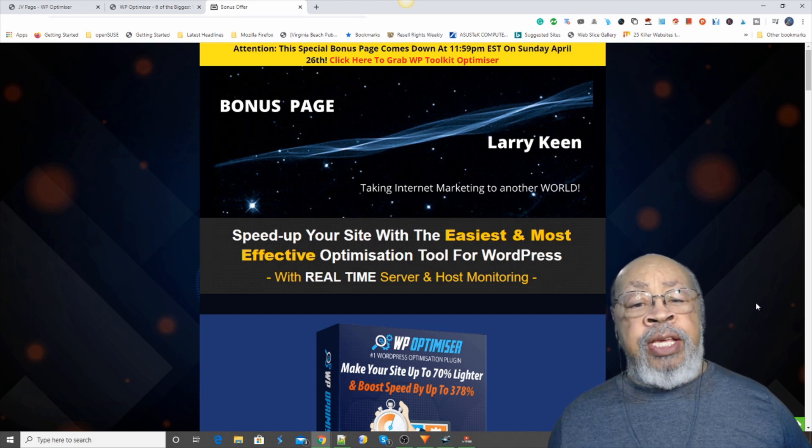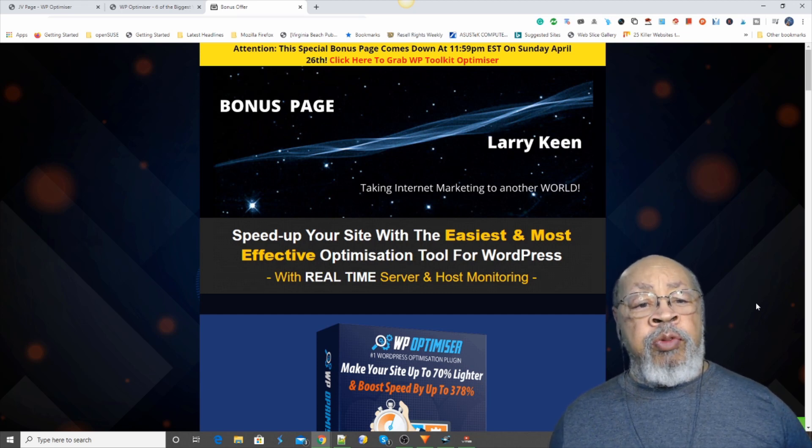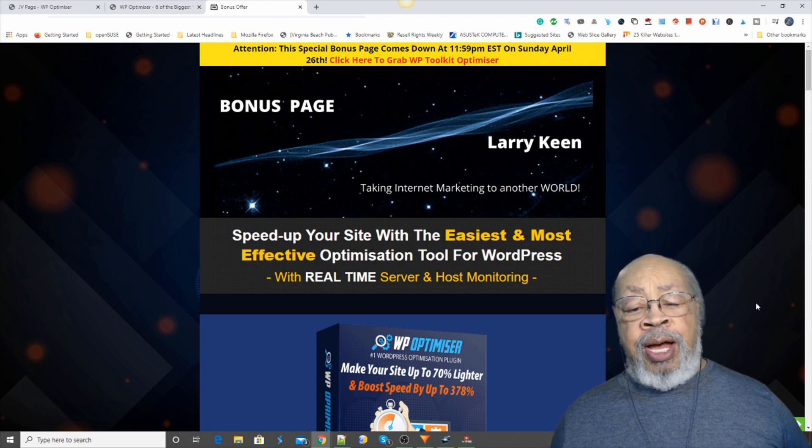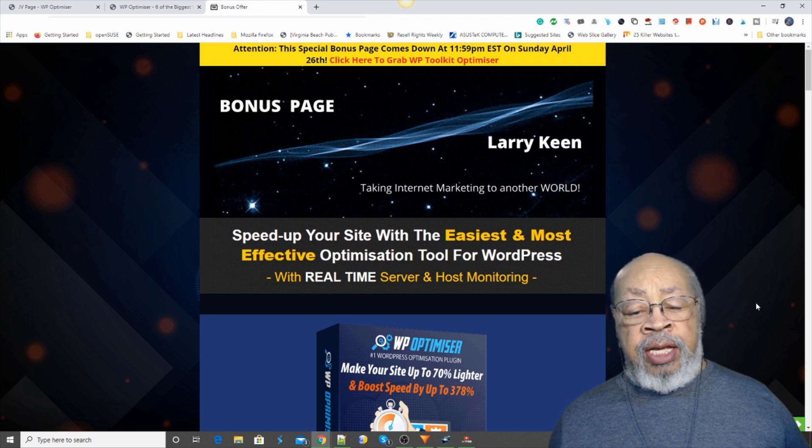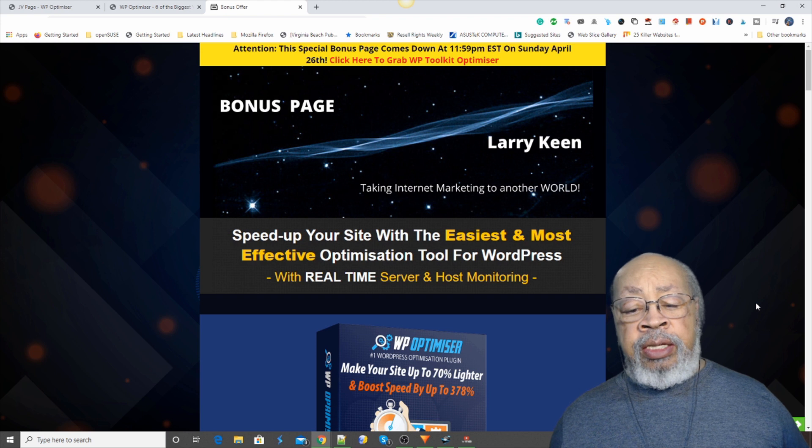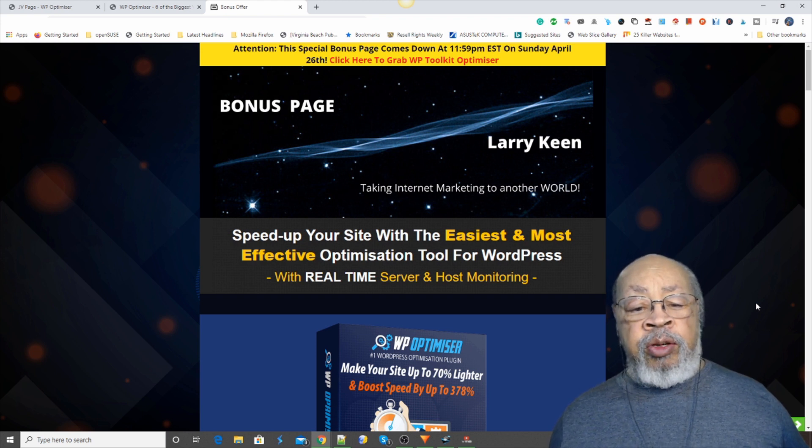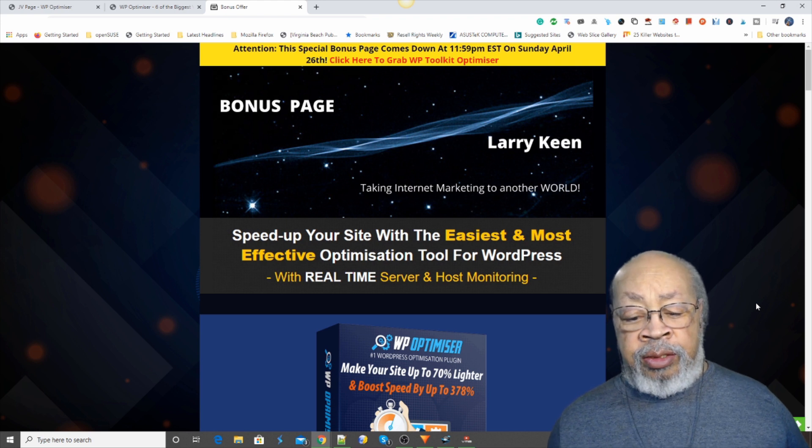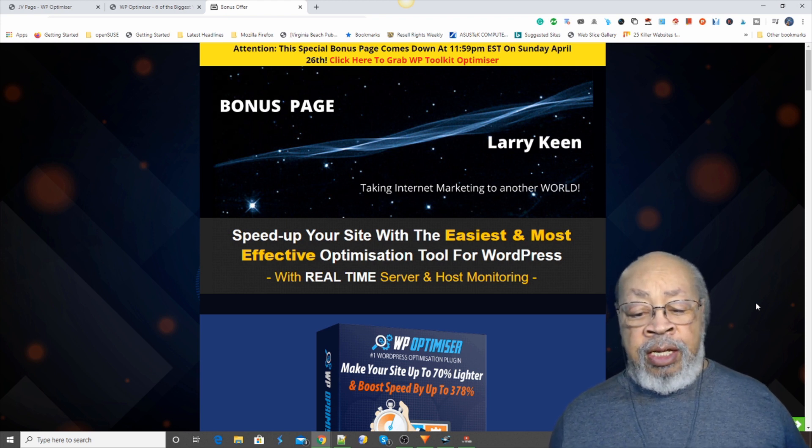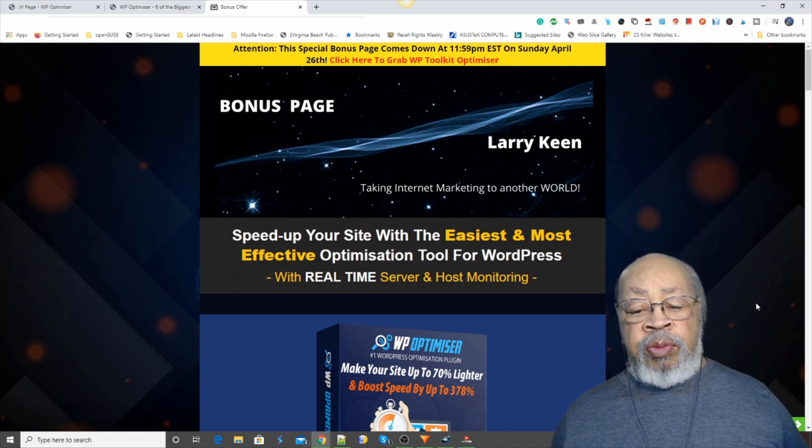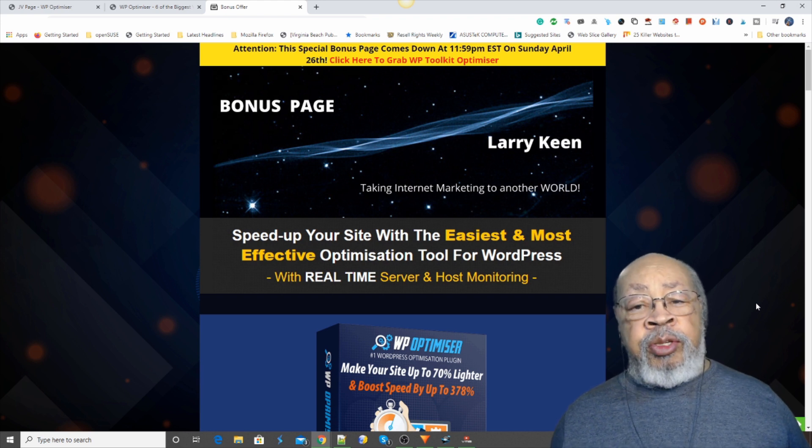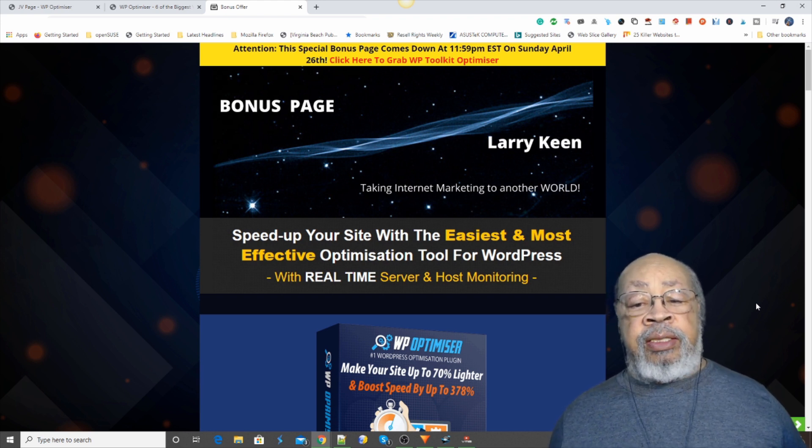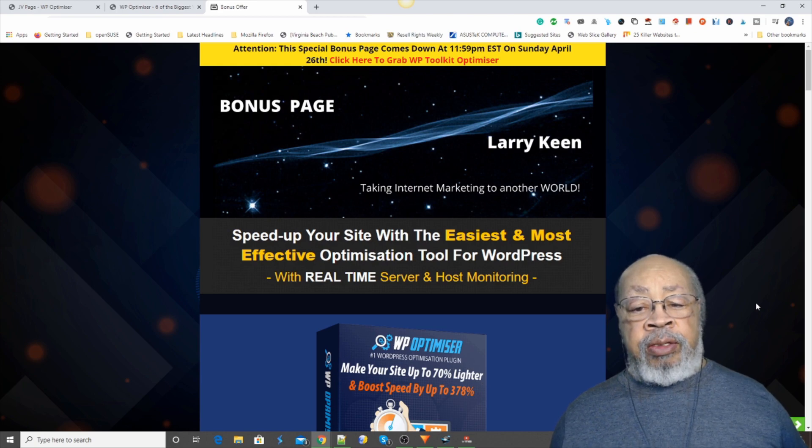Hi, Larry Keene here with a review of WP Optimizer. This is a WordPress plugin that will make your site faster by some crazy 70% lighter and boost your speed up to 378%. Let's take a look.